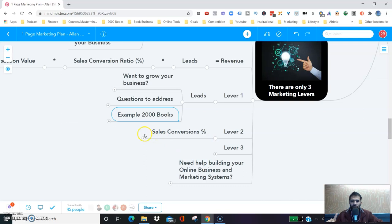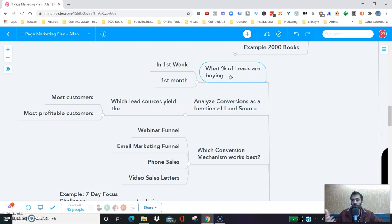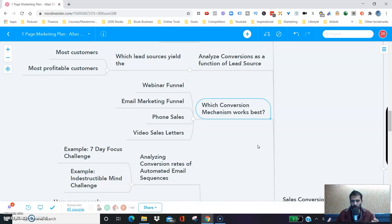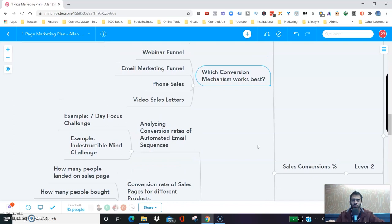The second lever in your marketing is sales conversion percentage. You need to know what percent of your leads are buying in the first week, the first month, the first year. You have to analyze your conversions as a function of your lead source — which lead source yields the most profitable customers, and which conversion mechanism works best. Whether it's a webinar funnel, email marketing funnel, phone sales funnel, or video sales letter — you're going to have to keep testing to find which one works best.